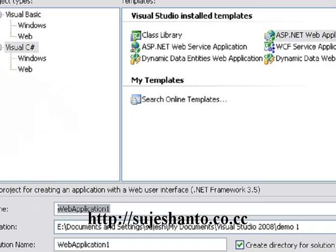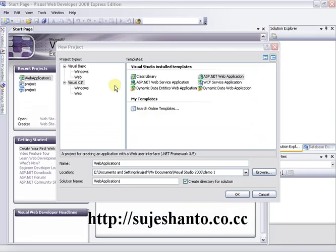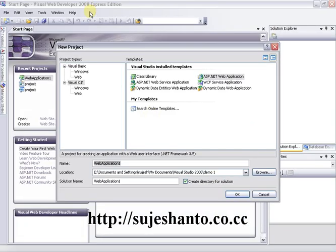Now we are going to use Visual Web Developer 2008. In the last video, we used Visual Web Developer 2005 and 2008.